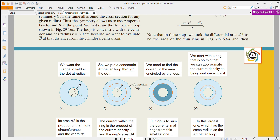This point is where we need to find the magnetic field. The inner radius is A and the point of interest is at radius R. We can draw an Amperian loop through this point at radius R.